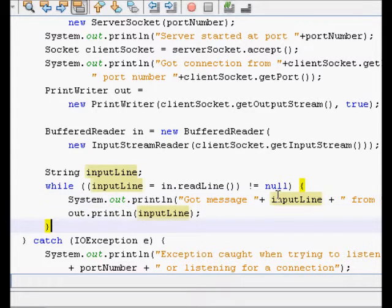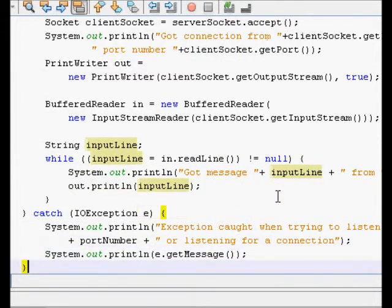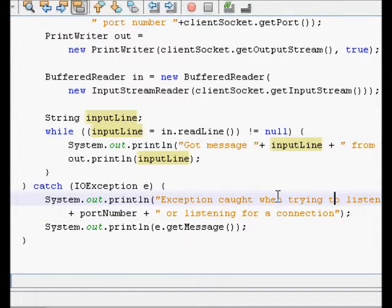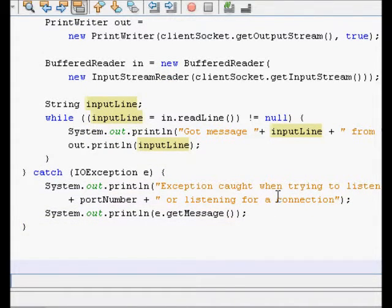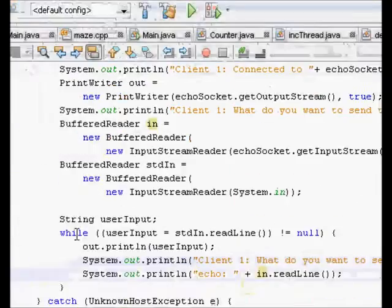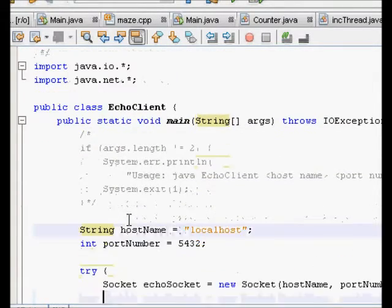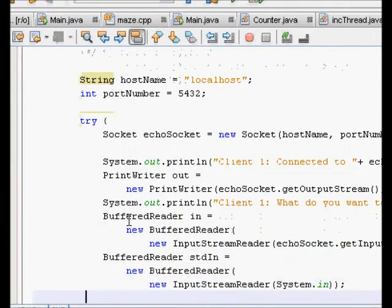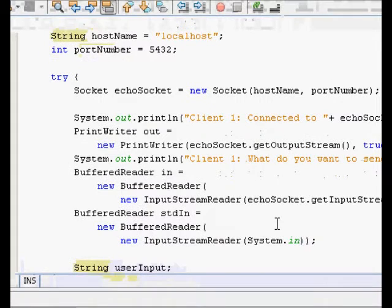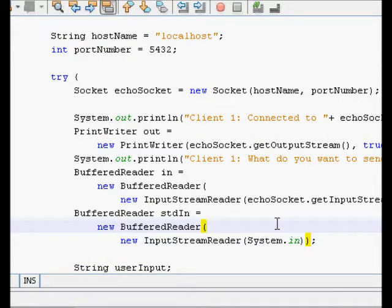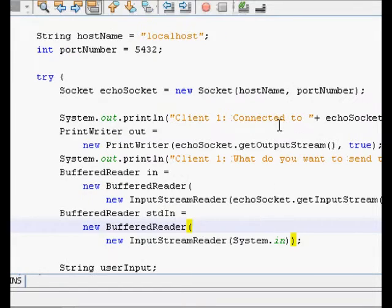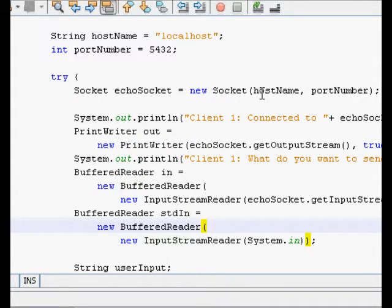If there is any exception, it prints that an exception was caught while listening on the socket. That is the server code. Now let's look at the client code. In the echo client class, we again have a host name and port number — these are the host name and port number of the server we want to connect to.